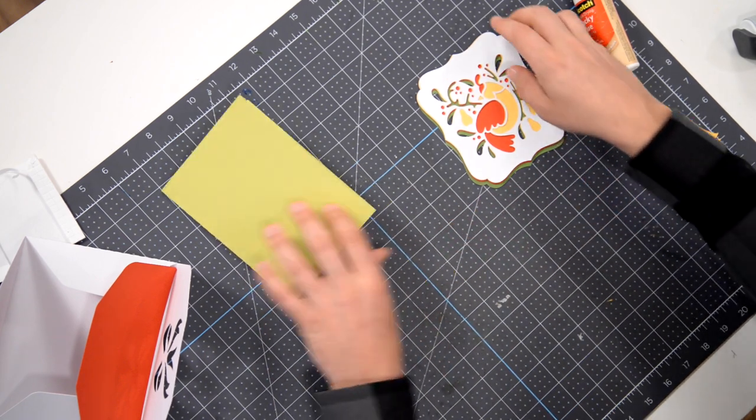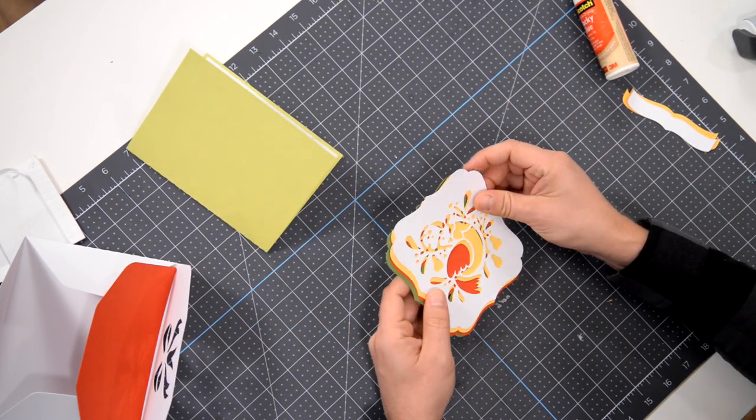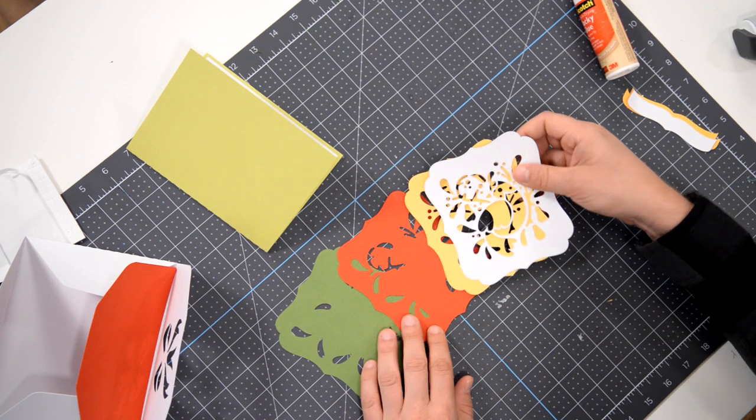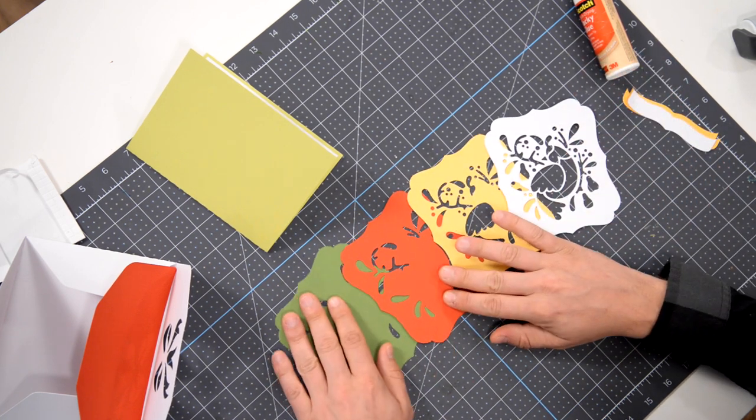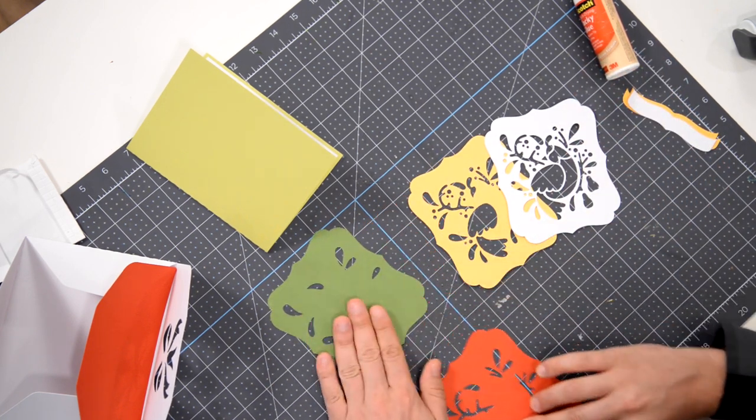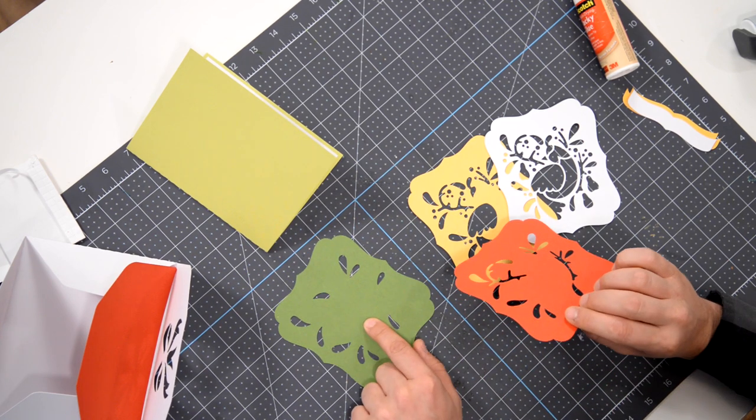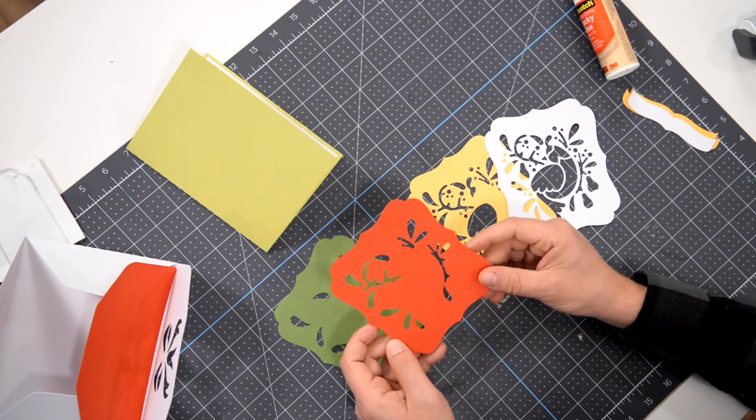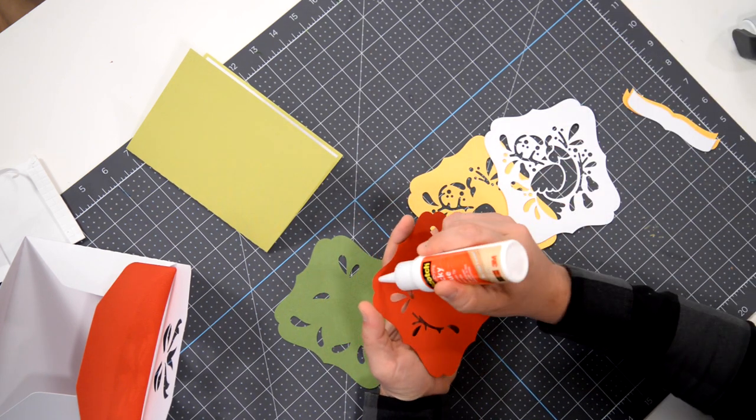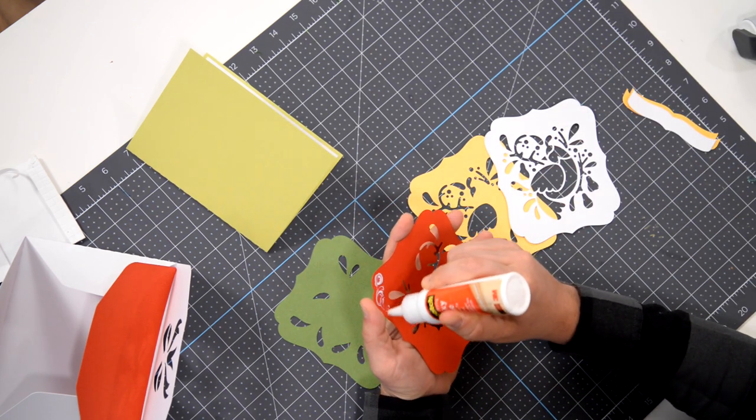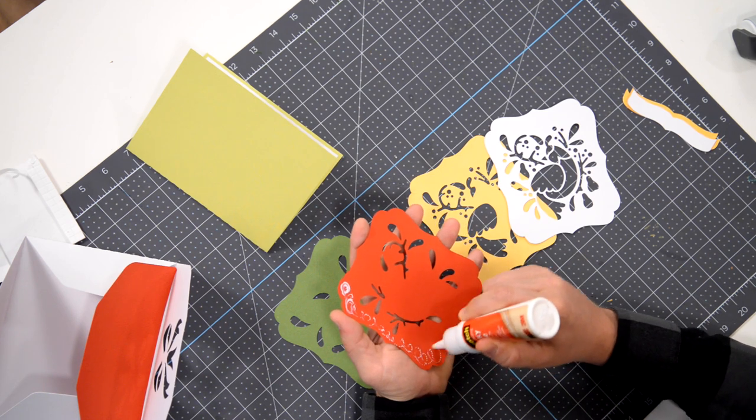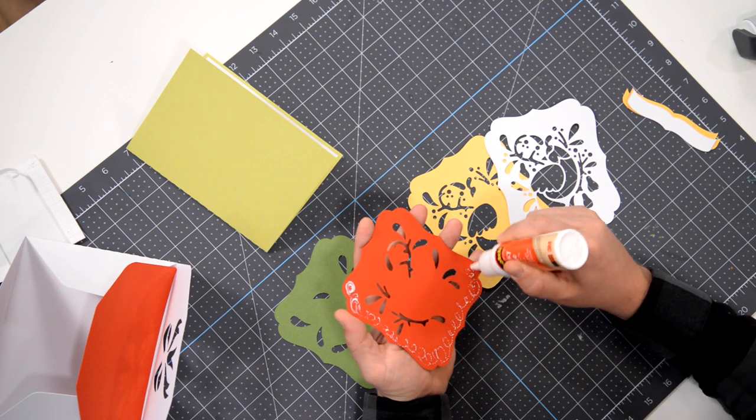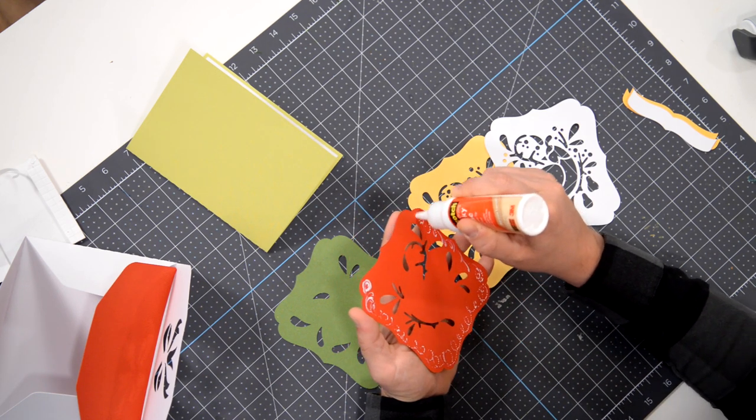And then I've already kind of laid this out in order. We're going to just put these in order one on top of the other. So this is the bottom layer. I'm going to put our glue on the back and just pop that right on top of the bottom layer. And then we're just going to keep stacking these layers until the card is complete.